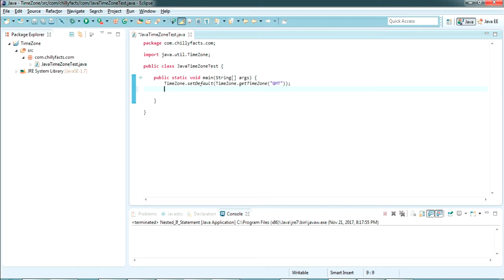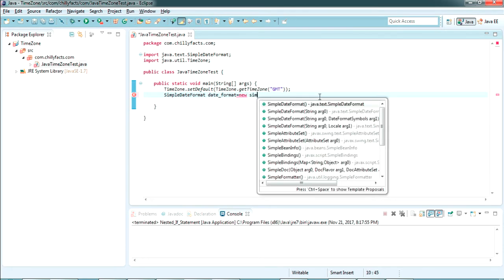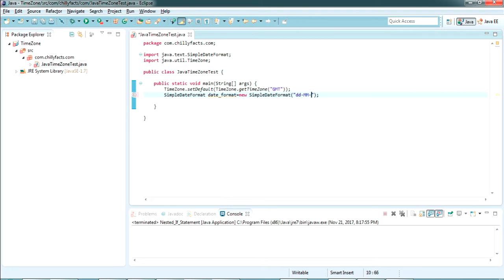Now we're going to set the date format. We set the date format using the SimpleDateFormat class. It's from java.text. Create an instance: SimpleDateFormat dateFormat = new SimpleDateFormat(...). Inside that we can set the format of the date. I'm setting the format as dd, MM, yy.